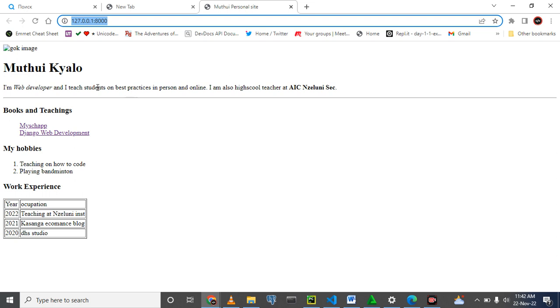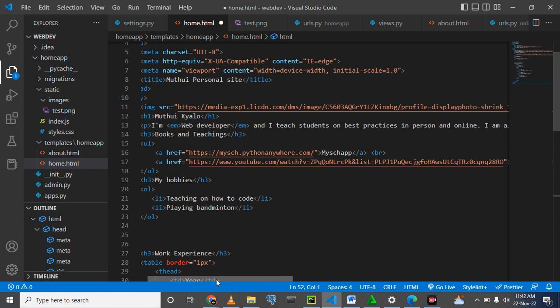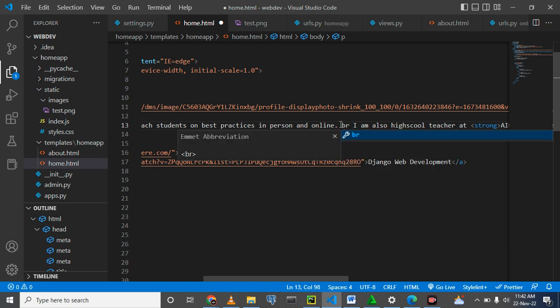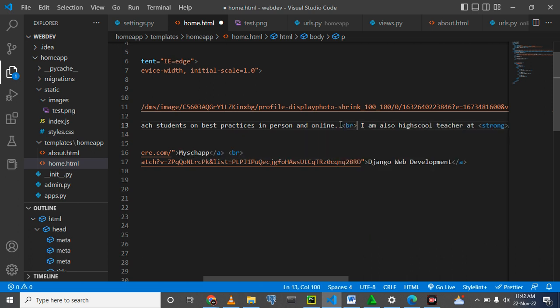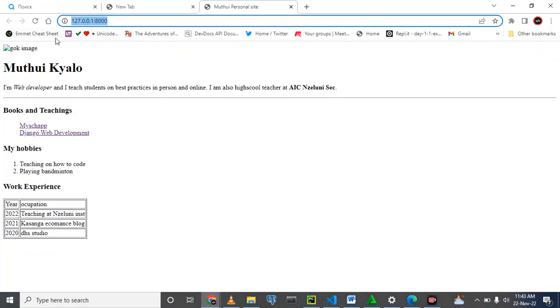We can split this sentence into two by using break. Break is a self-closing tag and it is here. I can come here and say break, and ctrl S to save changes. Come here, refresh.